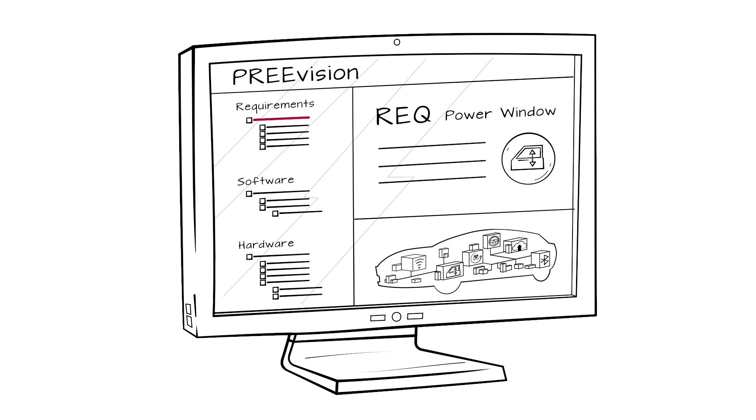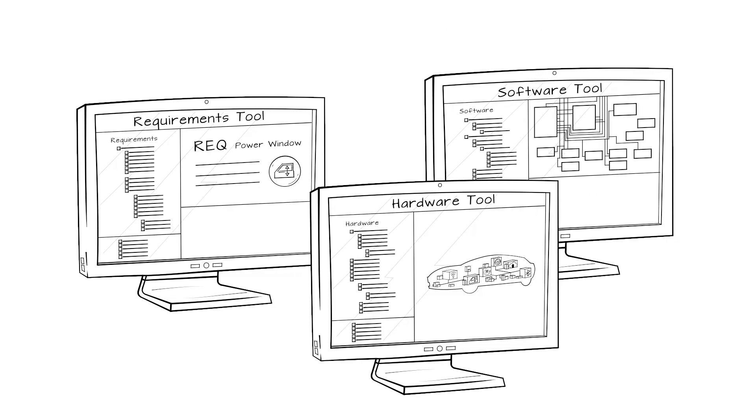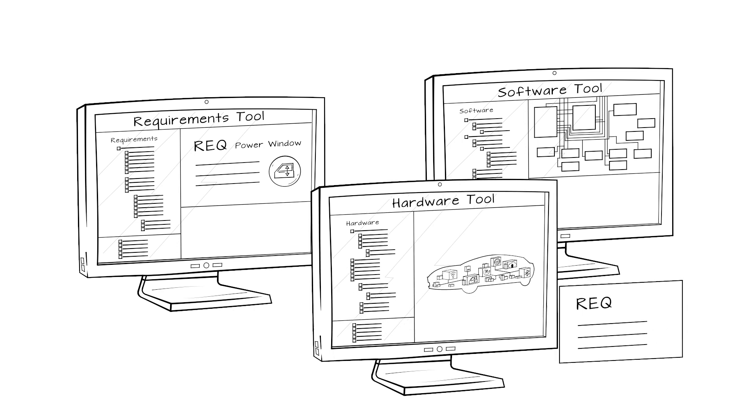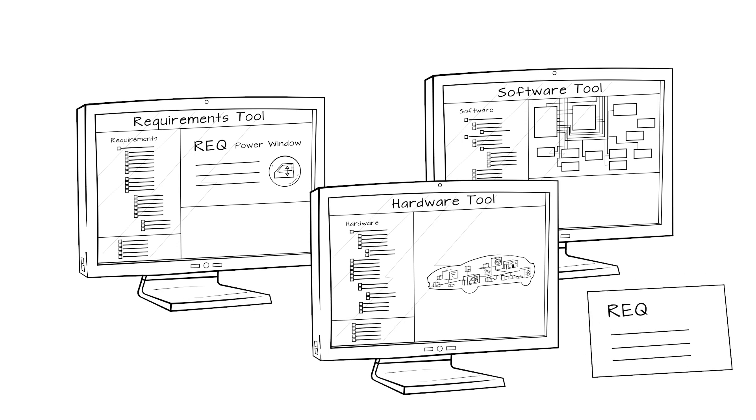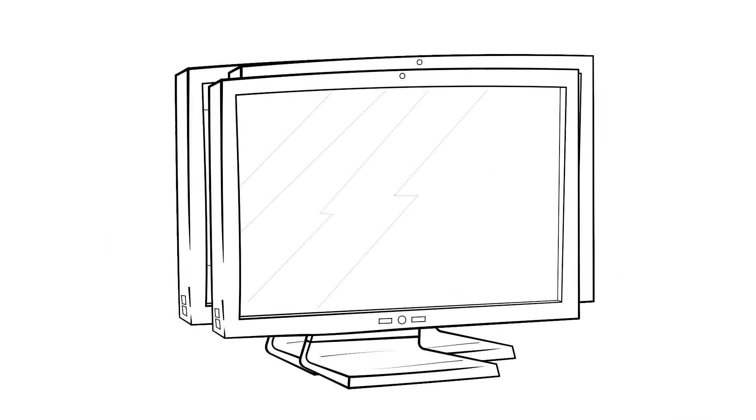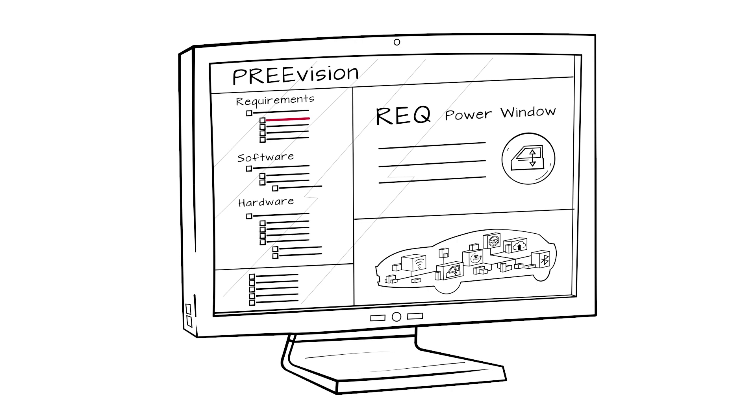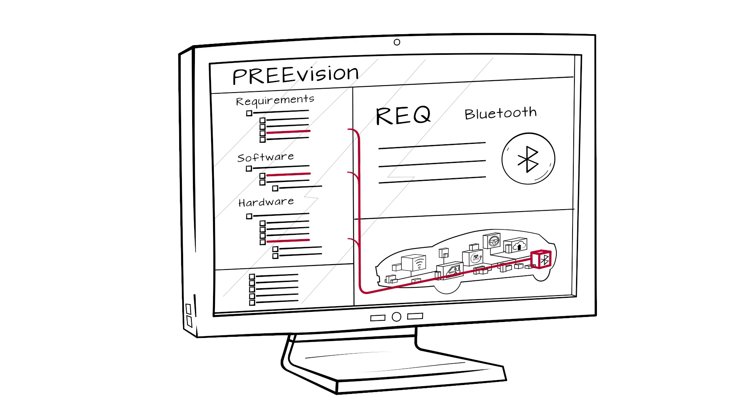They seamlessly interact with all other development artifacts in the model. Problems like tool borders or broken links between requirements and development artifacts do not exist. Thus, a consistent traceability of a requirement to any other artifact in the model, and vice versa, is given.